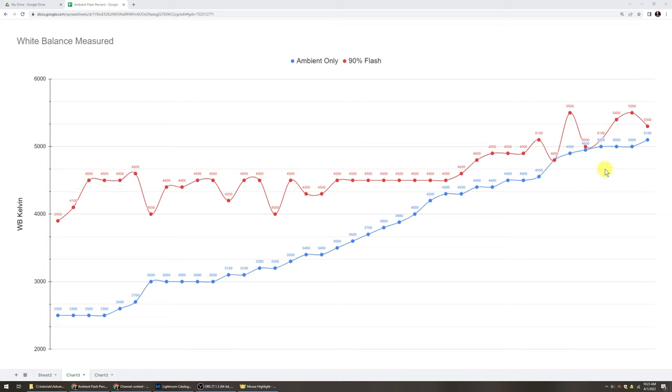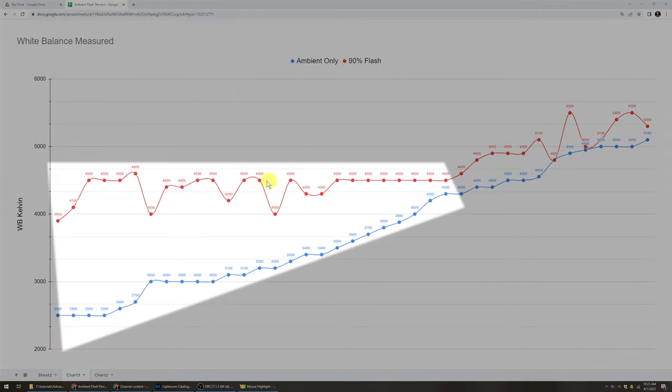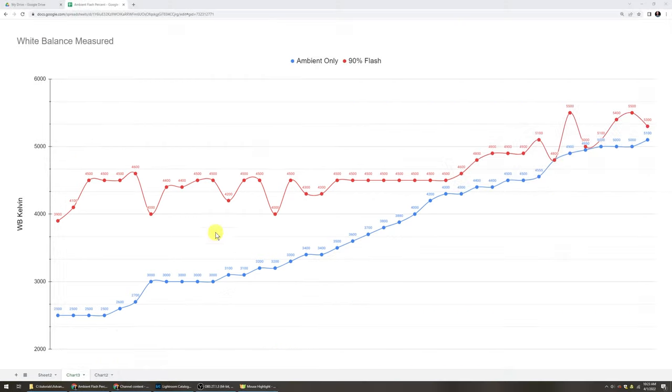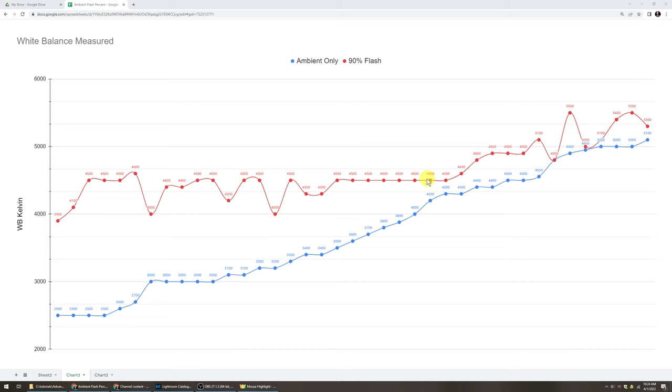Once again, if we were even steven, right about the 5,000 Kelvin mark, then everything really isn't that much different. Couple hundred Kelvin here and there, not bad. When we're in this bigger range down here, this is when we're looking at a big difference of like about 1,000 Kelvin, 1,200 Kelvin or more. And once again, we're able to dominate the scene with flash, but we still have that little 10% mix.